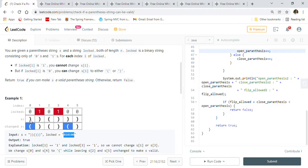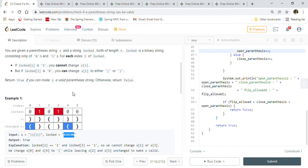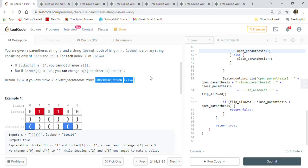S is the original string given to us, and we can change characters at unlocked positions to make it a valid parenthesis string. For example, we change the zeroth character from closing to opening parenthesis, and change the fourth character from closed to open. The resulting string becomes a valid parenthesis string. Our goal is to determine if we can make the given string valid using the locked positions. If we cannot, we return false.